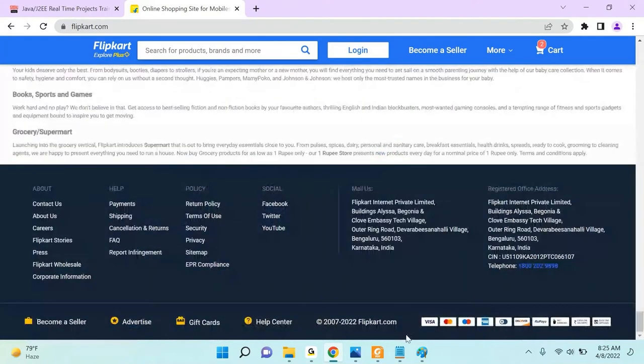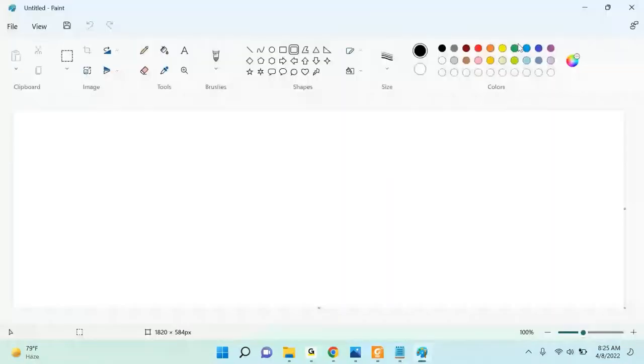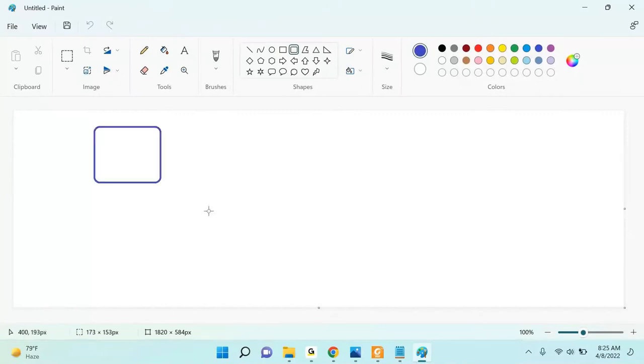This is the basic structure you need to understand. If you're developing any application, it divides into basic three parts.